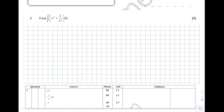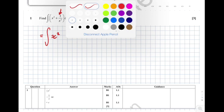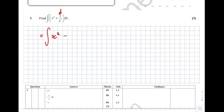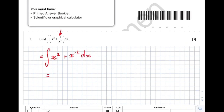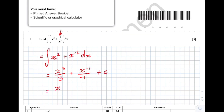First off we've got a pretty bog standard integration. The first thing you want to do is make it so it's x squared plus, and then turn this into a nice power of x — plus x to the minus 2 dx. Then it's a case of adding 1 to the power and dividing by the new power. So x squared becomes x cubed over 3, x to the minus 2 becomes x to the minus 1 over minus 1. Don't forget your plus c. We can bring the minus outside and make x to the minus 1 into 1 over x, giving x cubed over 3 minus 1 over x plus c.